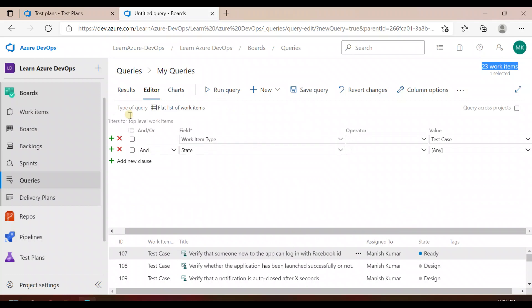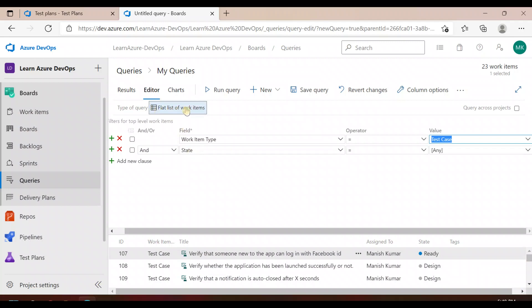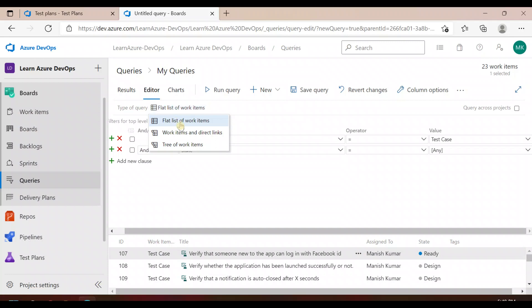To find the orphan test cases — the ones not linked to user stories or product backlogs — you can create one more query. Set work item type to 'Test Cases'. Now, to find test cases not linked to a product backlog or user story, you first have to change the query type. Instead of 'Flat List of Work Items', select 'Work Items and Their Direct Links'. This will find work items and check whether a test case is linked to something else or not.